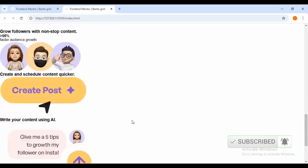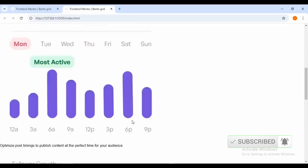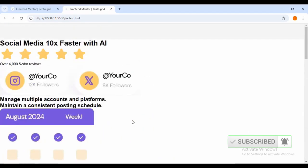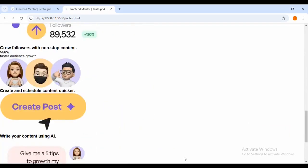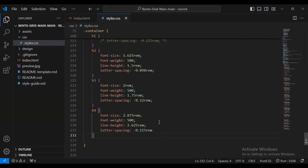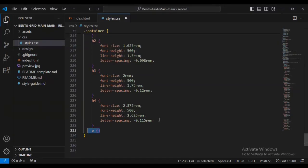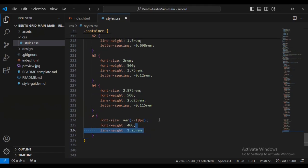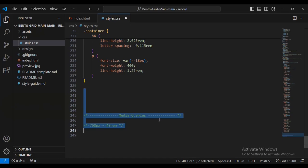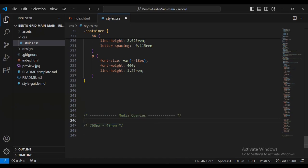Let's take a look at the progress we've made. Okay, this is where we are. Now let's set the paragraph text font-size variable 18px, font-weight 400, line-height 1.25. Now I'm going to add media queries to make it mobile responsive.